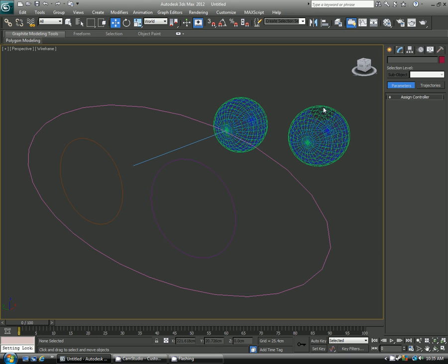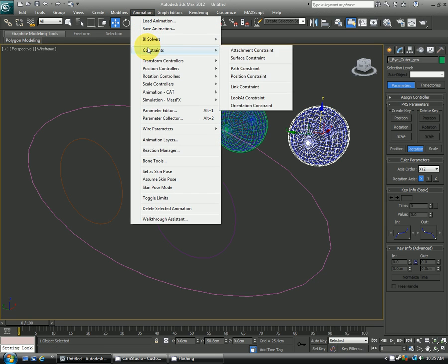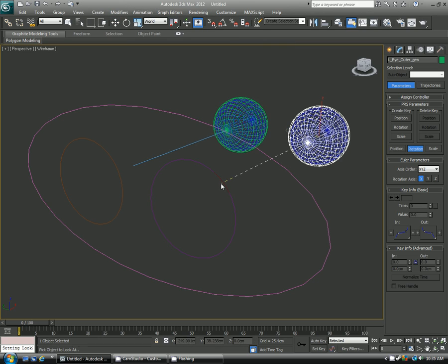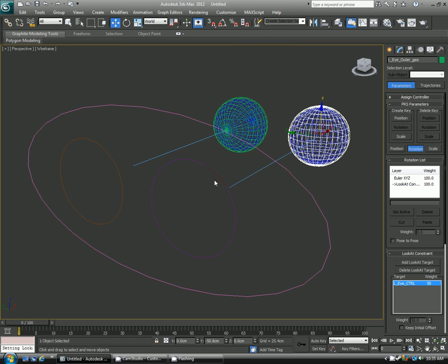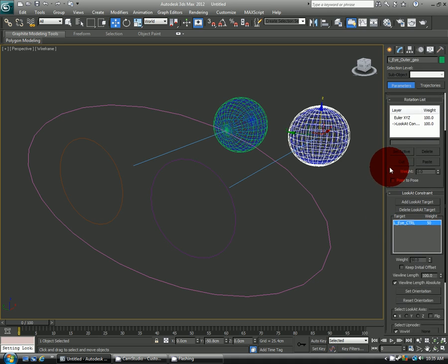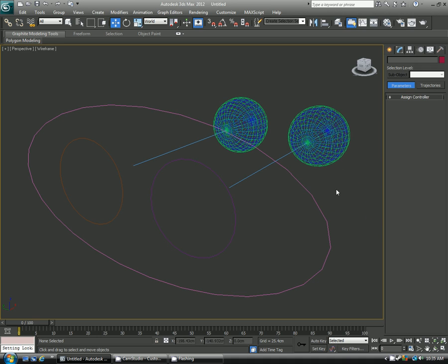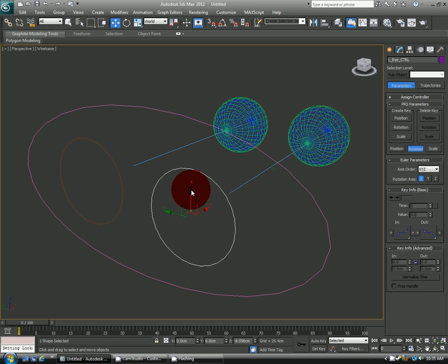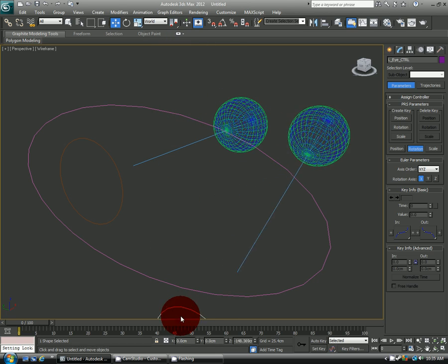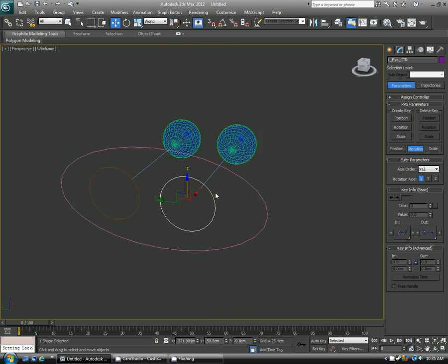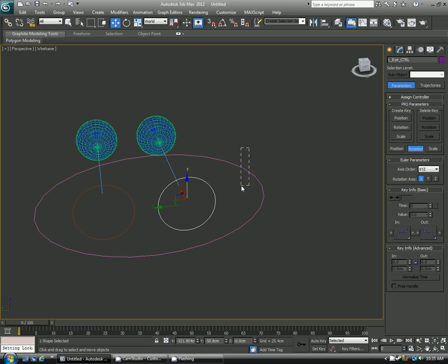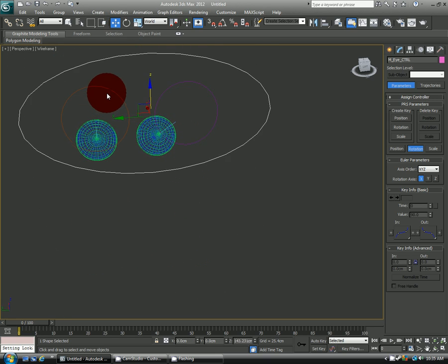Now I'll repeat the same steps for the left eye. So I'm selecting the left outer. I'm going to animation, constraint, look at constraint. Left clicking on the controller. And then going over here to keep initial offset. So again, test out your rig. Everything's moving as it should, which is great. And let's see if they both move together. They do.